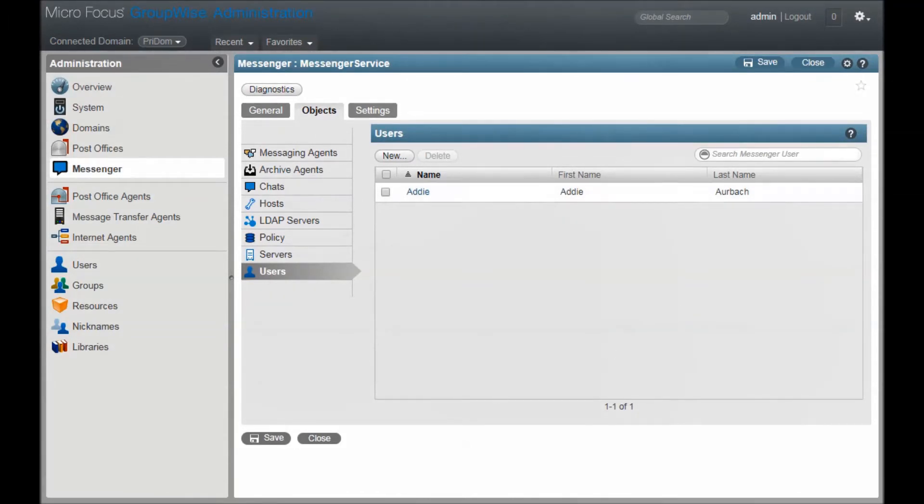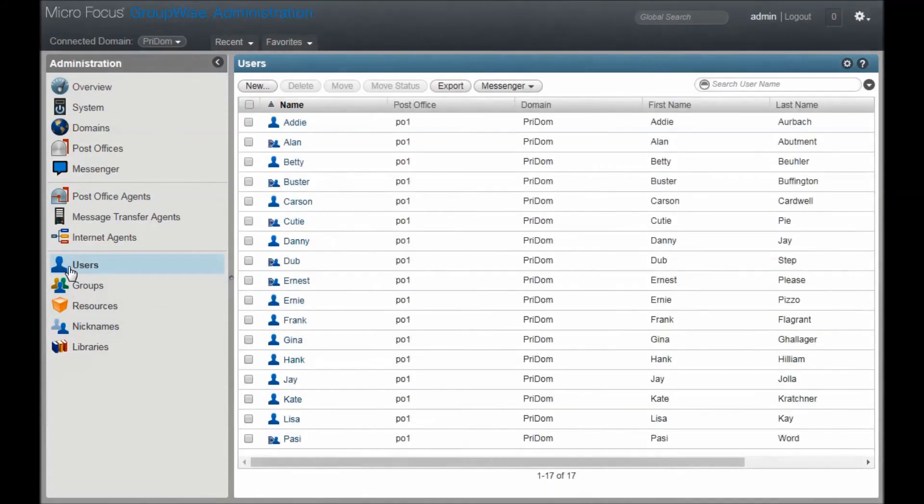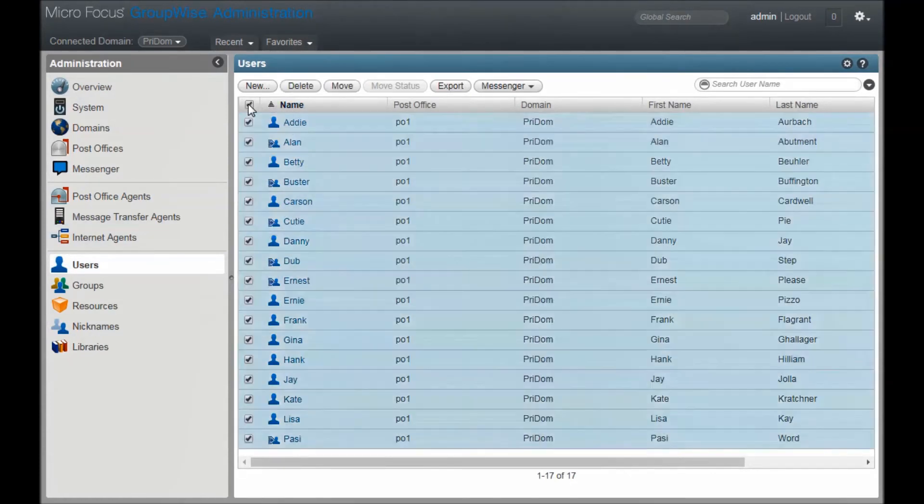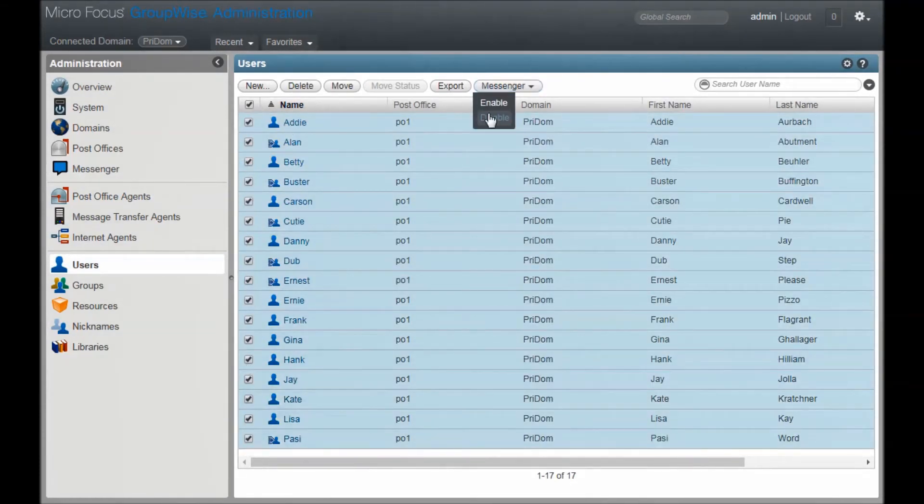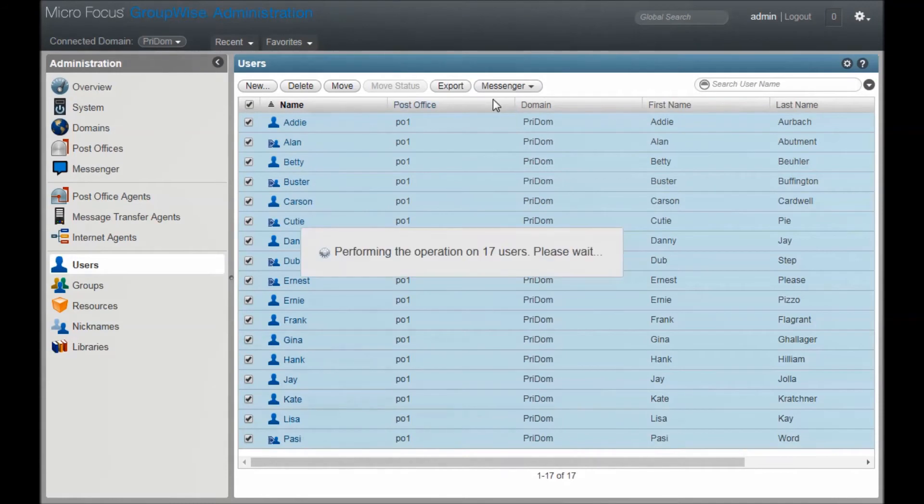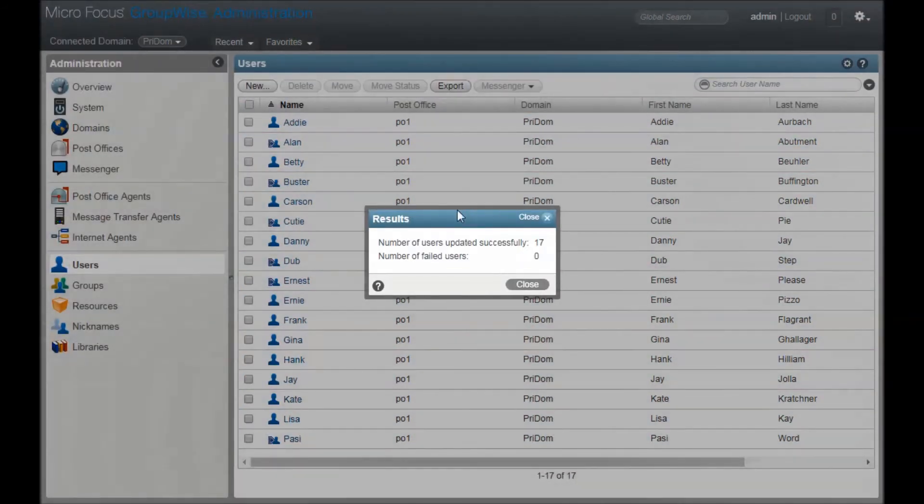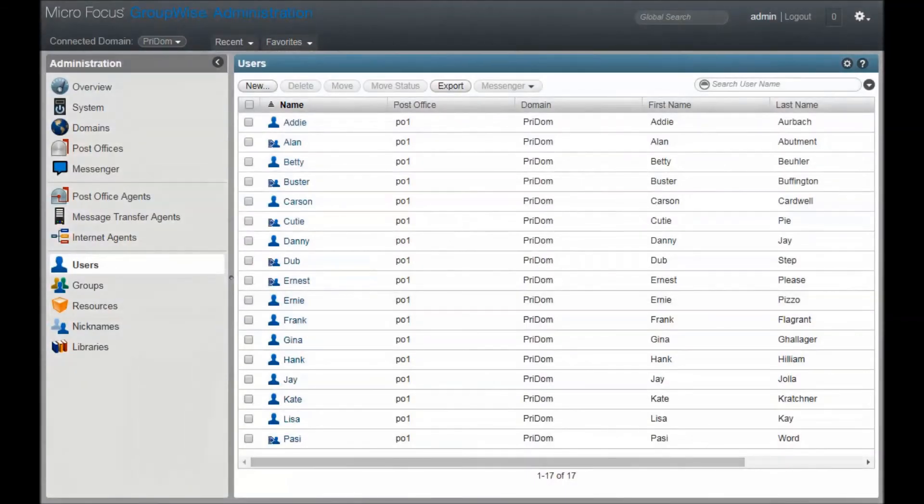Now let's go back to the GroupWise user list and select this box up here to select all users. If I repeat the process of enabling Messenger, I can quickly set up all of my GroupWise users with Messenger accounts.